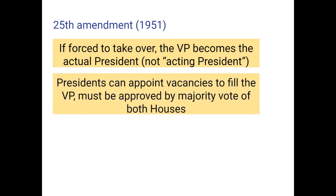It also establishes that there can be vacancies in the vice presidency from time to time, and it spelled out the method for how those vacancies would be filled. For example, if a vice president dies in office or resigns, the president can appoint a new vice president, and it just has to be approved by a majority vote in both houses of Congress.